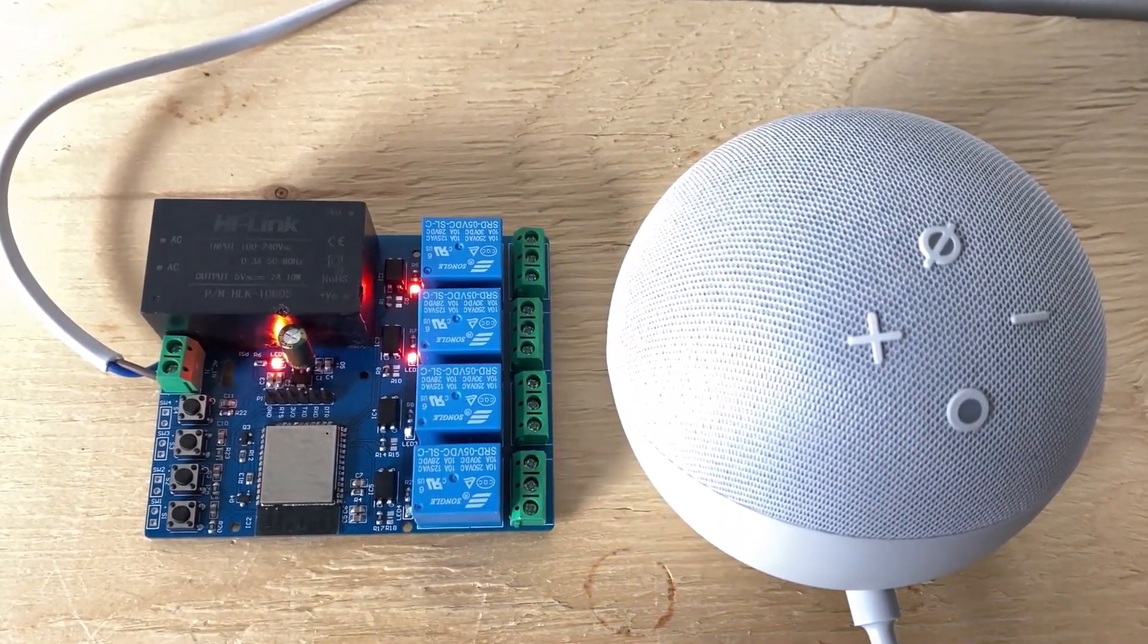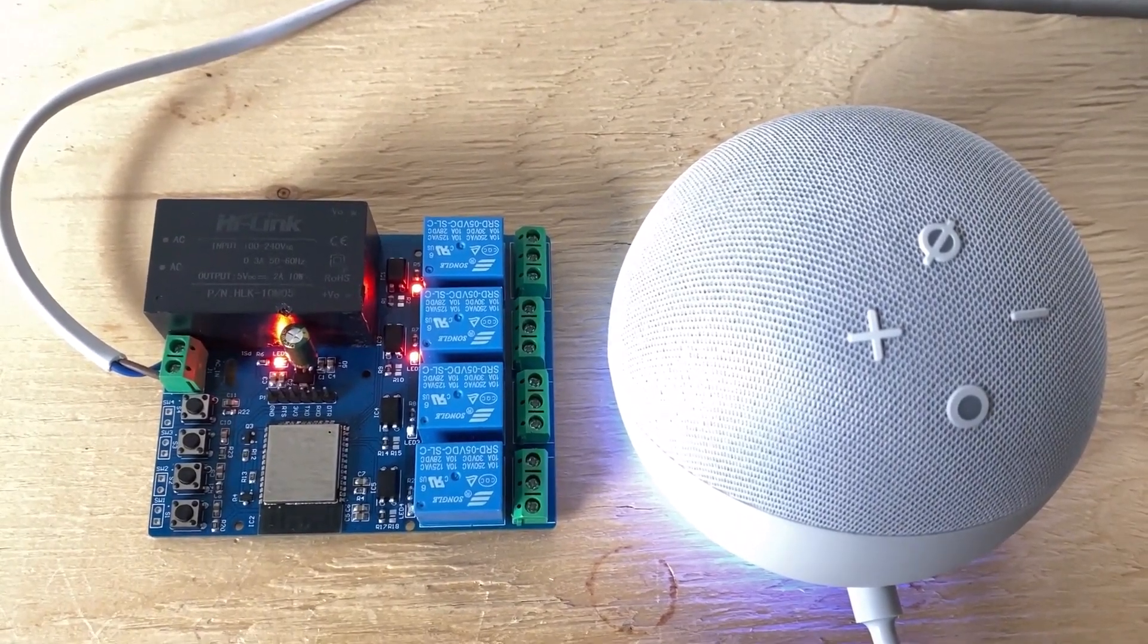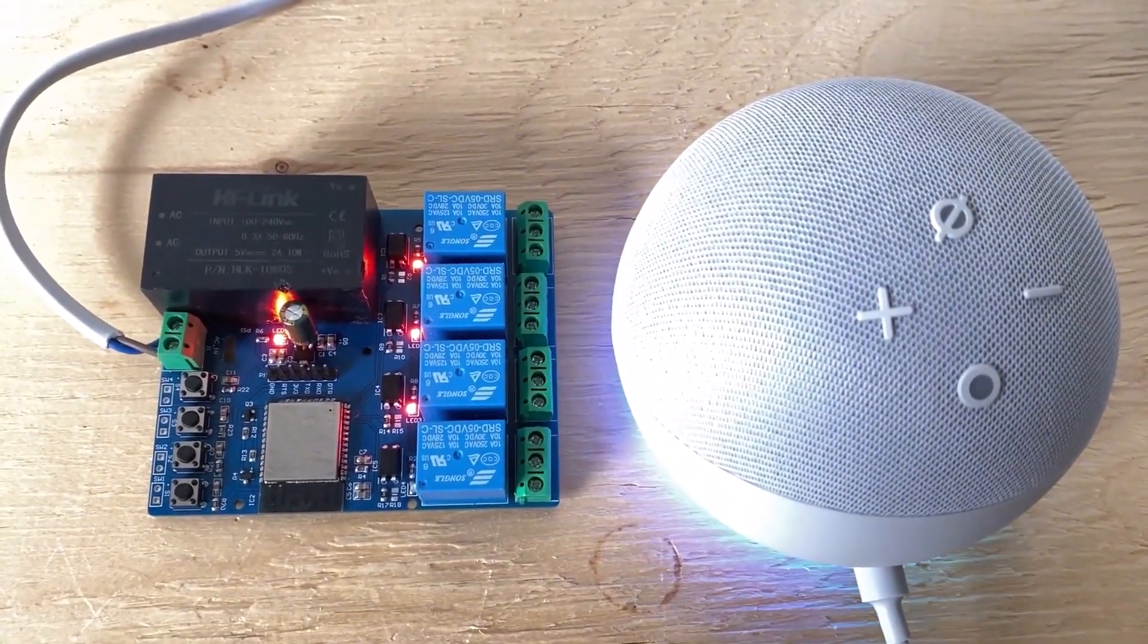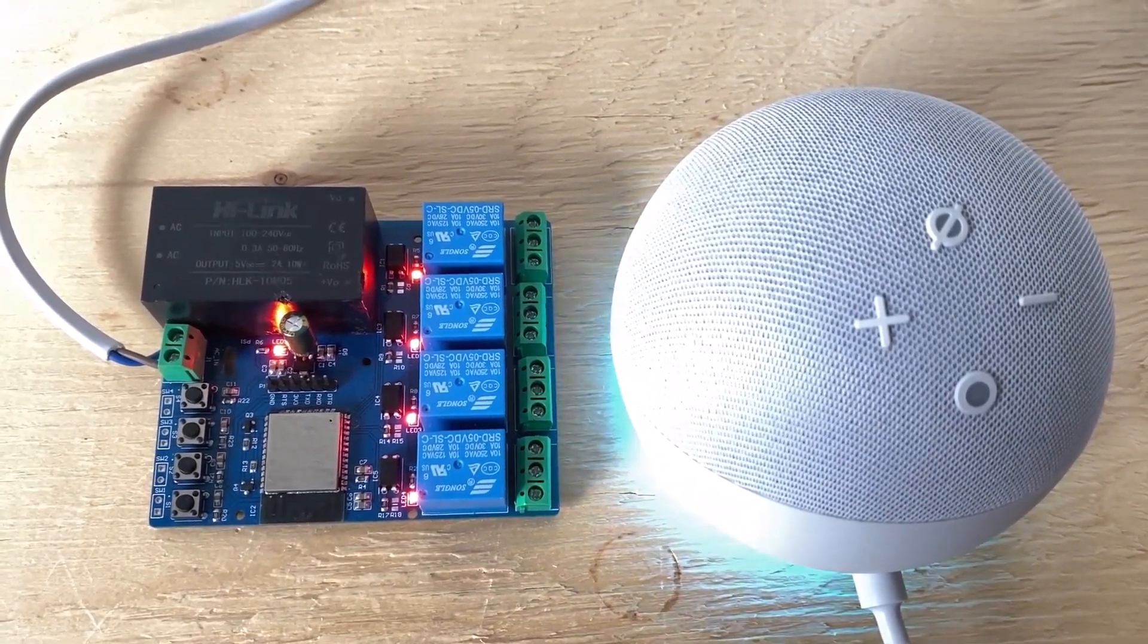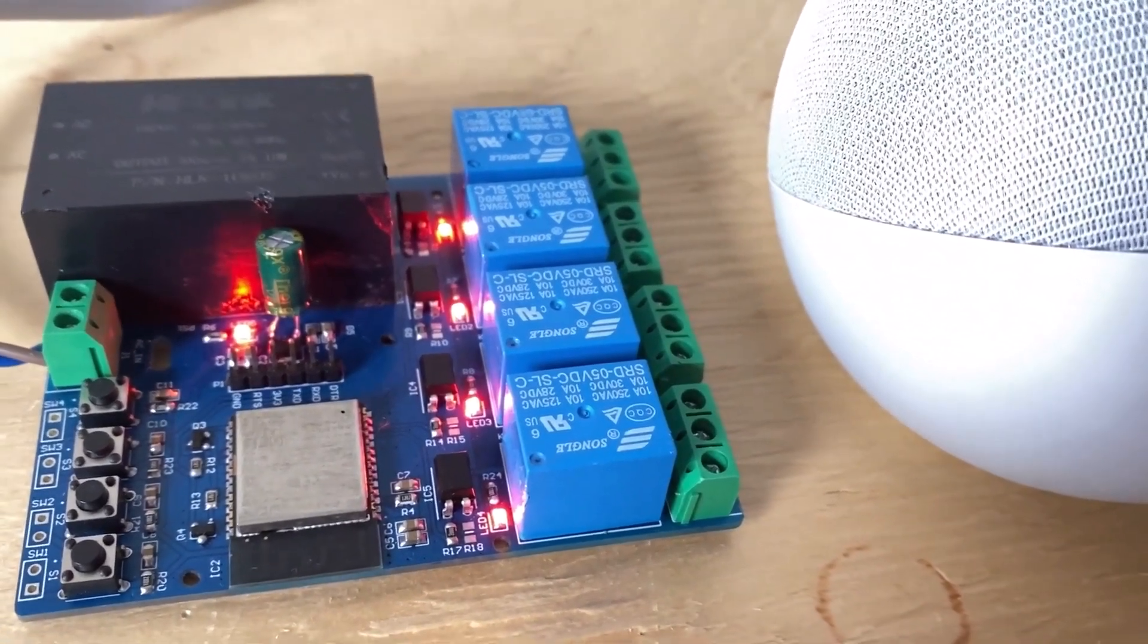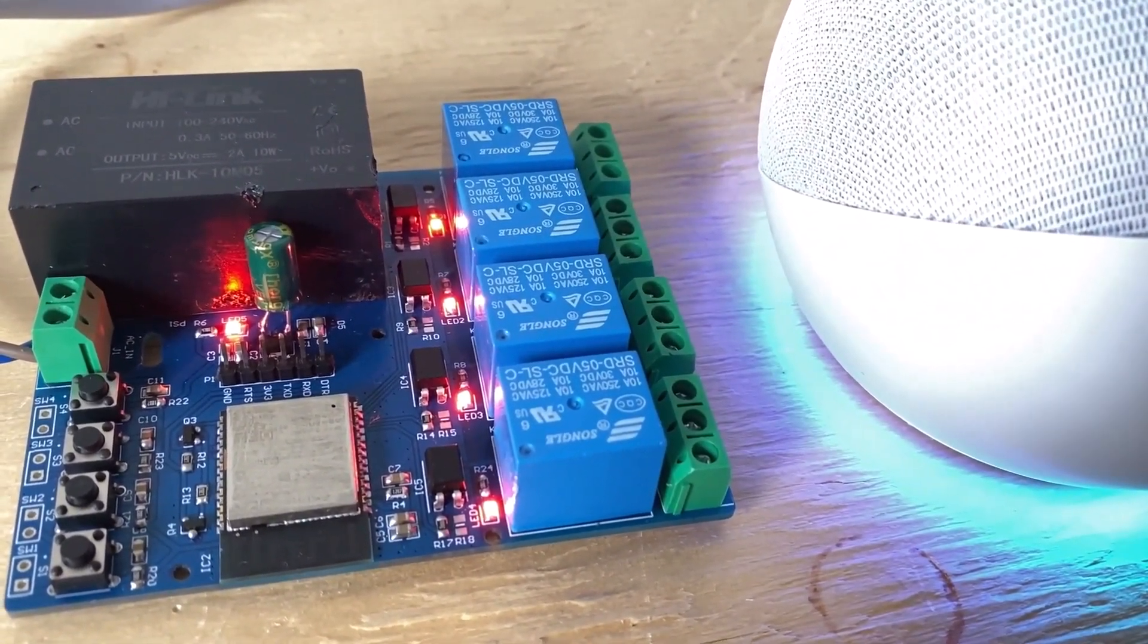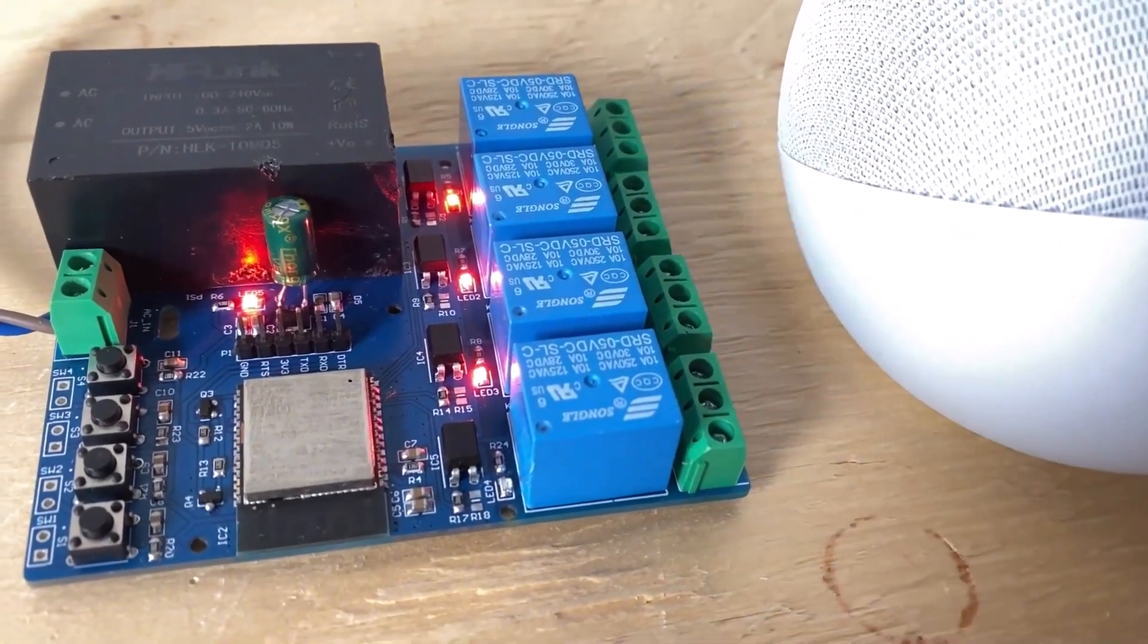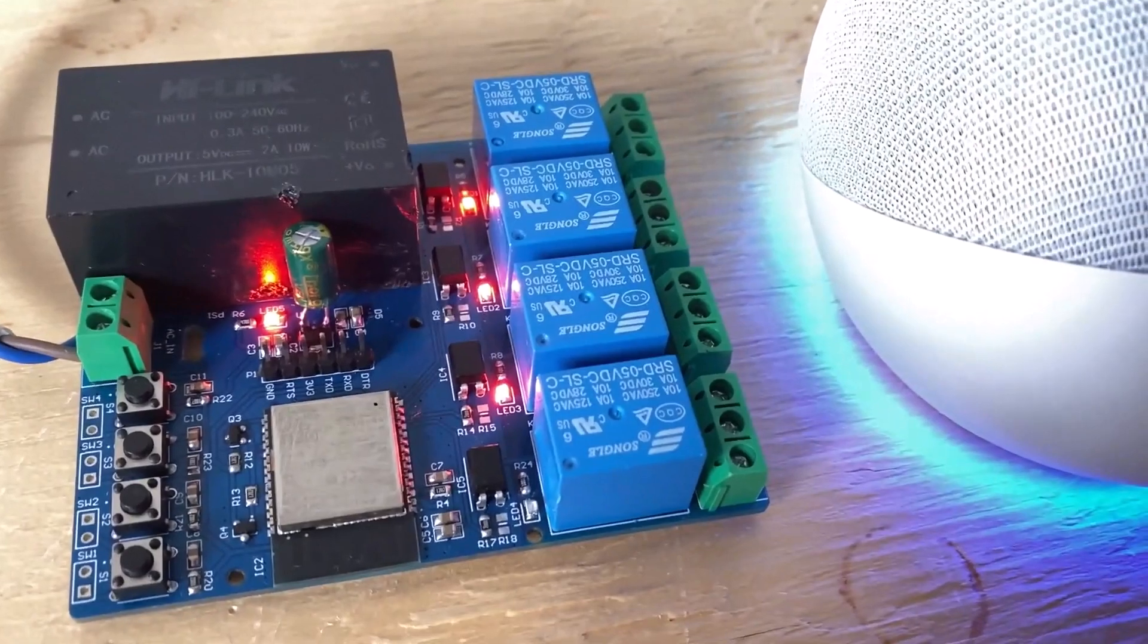Alexa, turn on relay 3. Alexa, turn on relay 4. Alexa, turn off relay 4. Okay. Alexa, turn off relay 2.